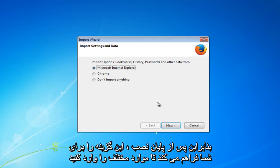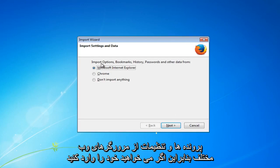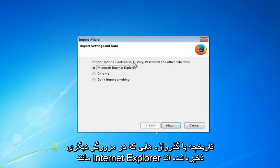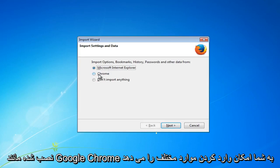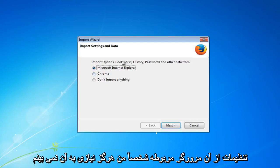So once it's finished installing it will give you the option to import different files and settings from different web browsers. So if you wanted to import your history or passwords that were saved in another browser like Internet Explorer or Google Chrome, it will give you the option to import different settings from that respective browser.